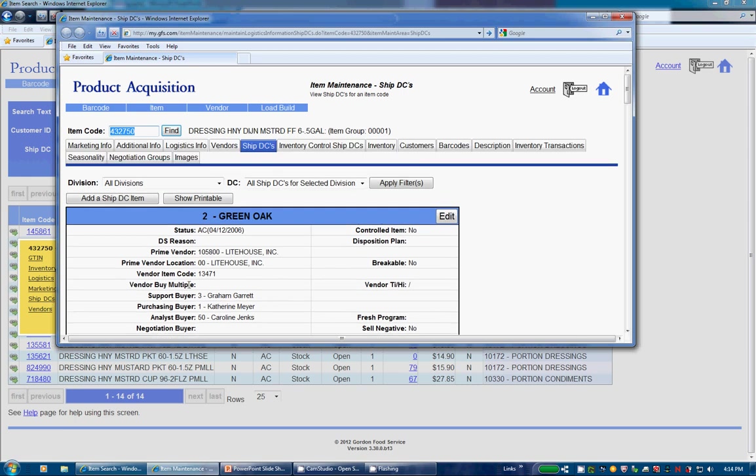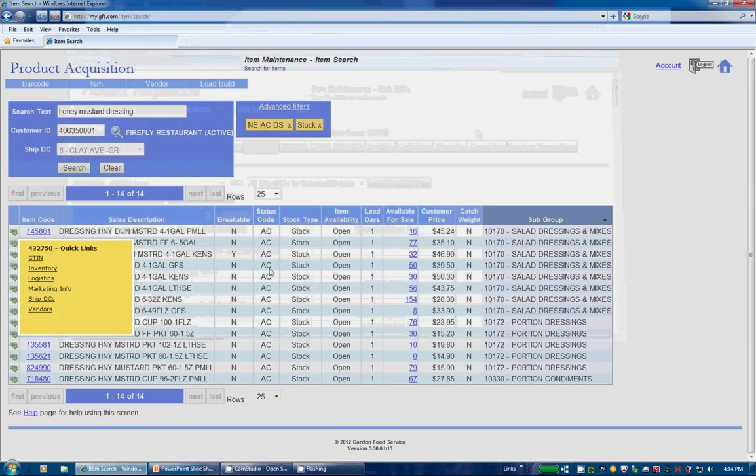Just click on one of those links and a new window or tab will bring you directly to that screen. Once you're done, you may close the window or tab and return to Item Search. Click away from the Quick Links box or hit Escape to return to your results.